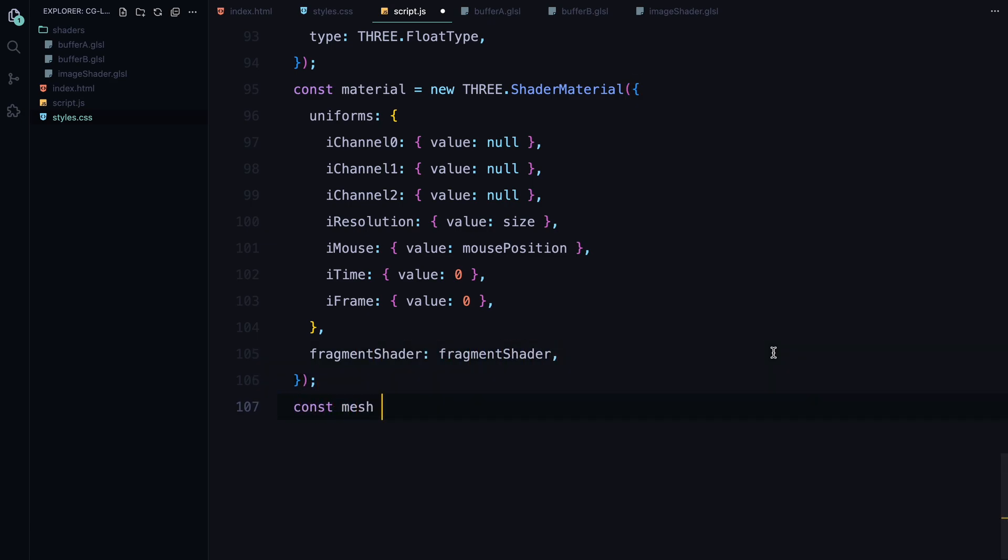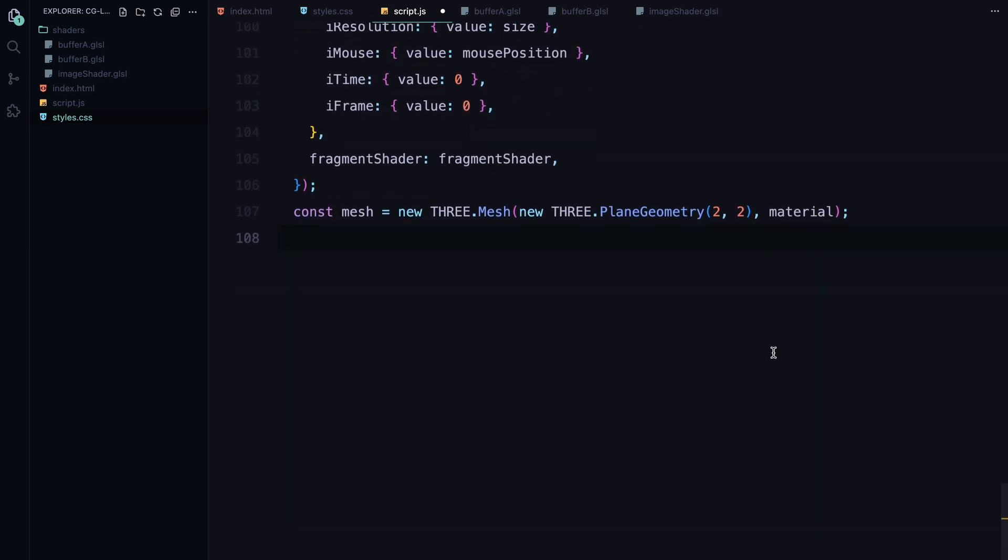iFrame tracks the number of frames that have passed so we can control the animation's flow frame by frame. Then we create a plane geometry, a simple 2D rectangle that spans the entire screen. This geometry will be rendered using the shader material we just created. We add the plane to the buffer scene and that's it. Each buffer is now ready to handle a specific part of the shader calculations.